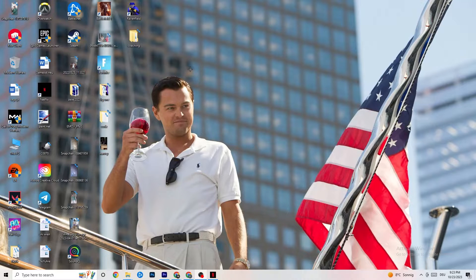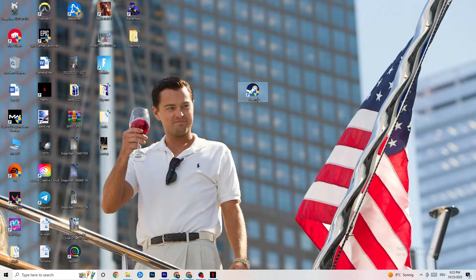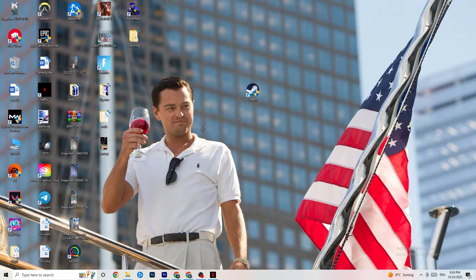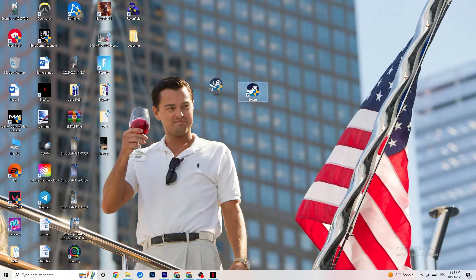Take your launcher shortcut — for me it's Steam — right-click it, and go down to Run as Administrator. This will start your launcher with elevated permissions. Then start the game through your launcher. This will probably fix your issue.